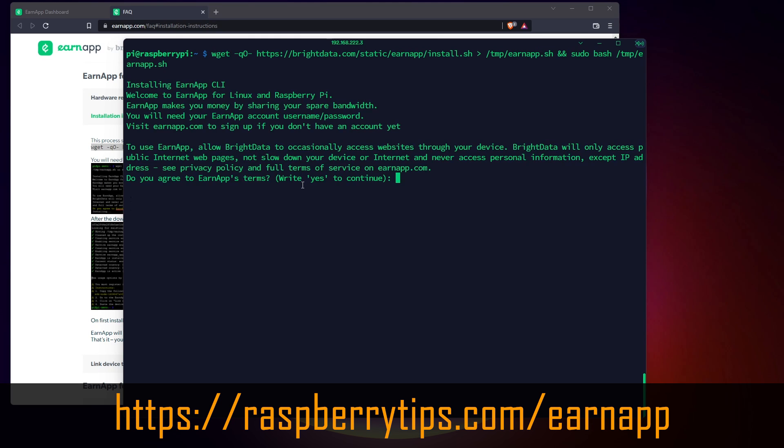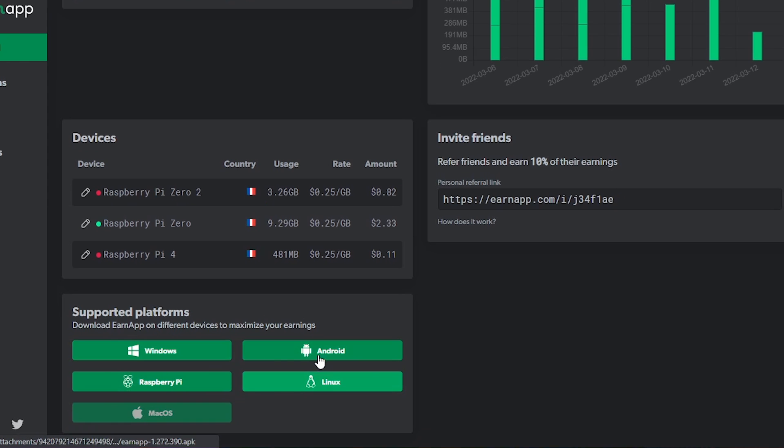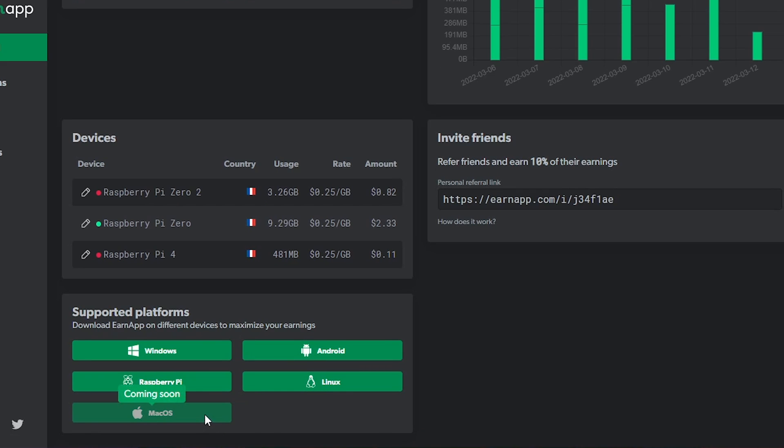EarnApp tells us they do their best to keep the app usage safe, but I don't know how much we can rely on that. I have seen guys connecting the Raspberry Pi to a guest Wi-Fi network to minimize potential security issues, maybe it's an option to consider. Also, remember that you can install the app on other devices, like your computer or smartphone. It can be a great way to improve your results.